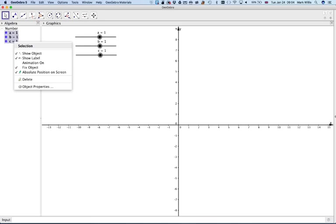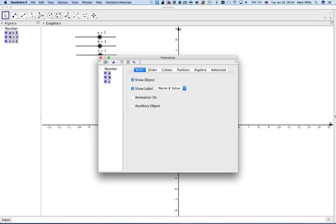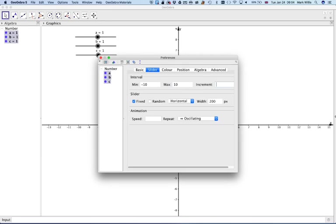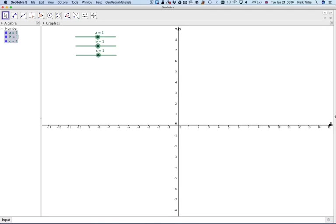Change these values to minus 10 to 10, and that will change all three. I want the increments just to go up in one so that will go up in whole numbers. Go to colour and change the colour to some colour that you want. I'm going to use green.